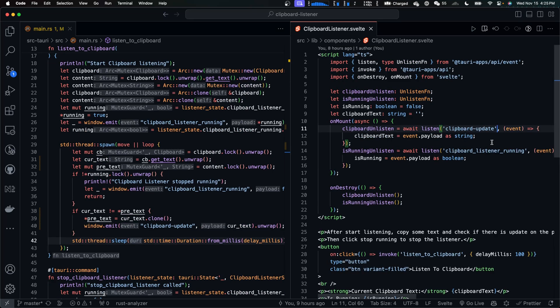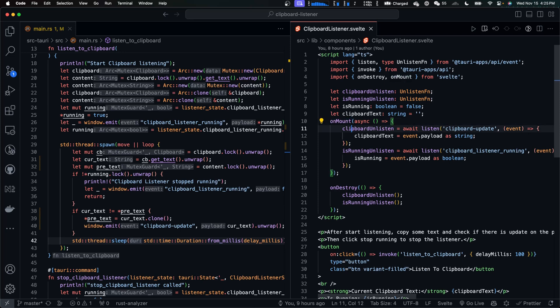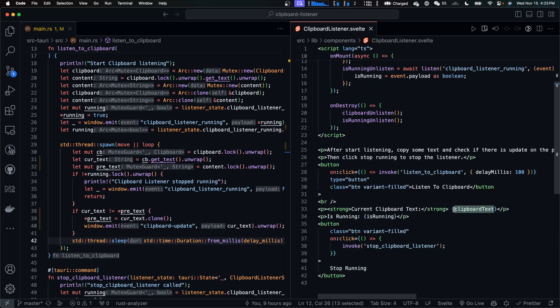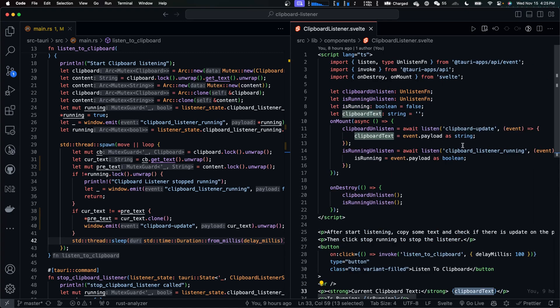In frontend, in the onMount function of frontend, we listen to clipboard update events. When we receive this event, we update clipboard text variable which will be displayed in the web page. That's how the clipboard listener is implemented.